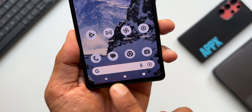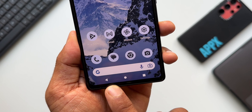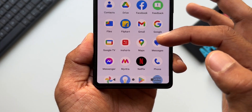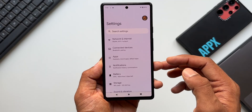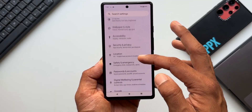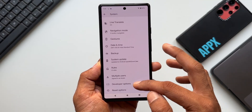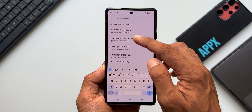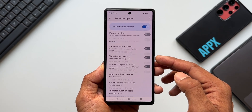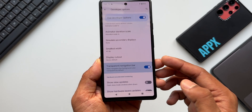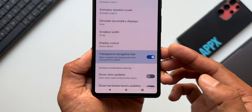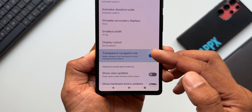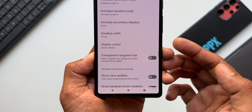The second feature is a transparent navigation bar. On Android 14 we can have a transparent navigation bar; this option is available in developer settings. Go to System Settings and open Developer Options. Under the Drawing section, there is a toggle for 'Transparent Navigation Bar,' or you can search for it. It says: make navigation bar background color transparent. Enable this.